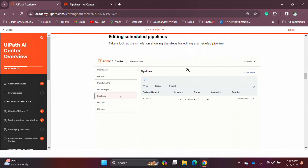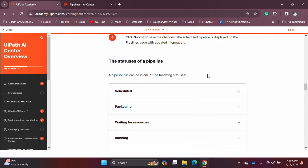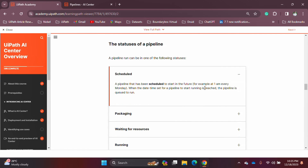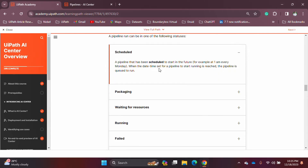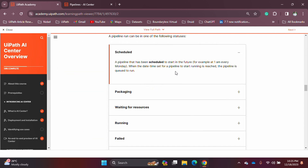There are different pipeline statuses to remember. 'Scheduled' means the pipeline is set to run at a specific time and will only run once. Scheduled pipelines have a special privilege: normally you cannot edit a pipeline after creating it, but for scheduled pipelines you can edit it before it runs, since execution hasn't started yet.